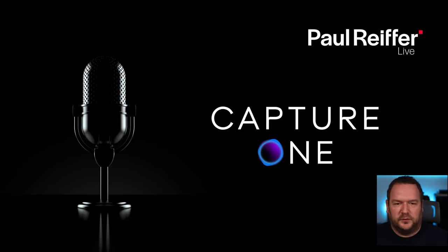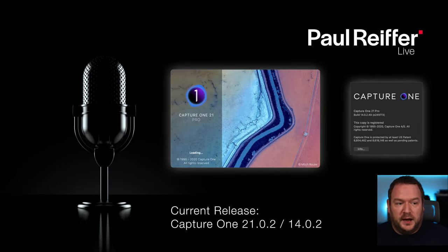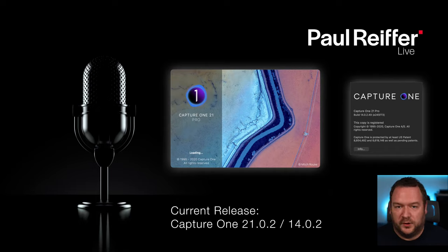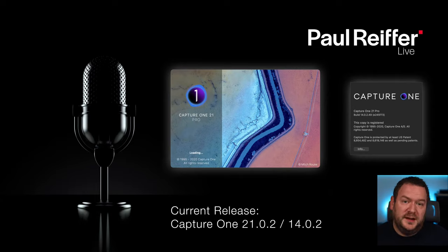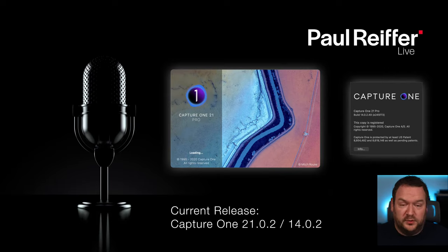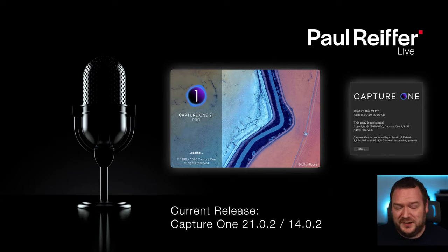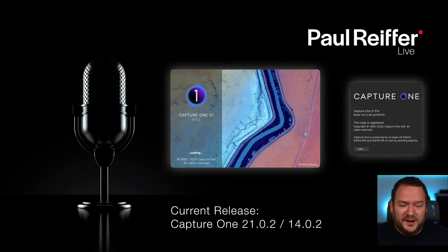In Capture One, the current software version is version 21, specifically 21.0.2. New releases come out as available, but that's what we're running today. If you're on version 20, you'll be okay for most of what we cover today, apart from maybe de-haze. If you're on something older than version 20 - which is actually version 13 - you might want to look at upgrade options, as there have been quite a lot of changes since version 12. Go to captureone.com and check your account.